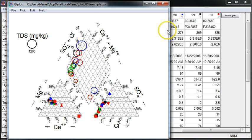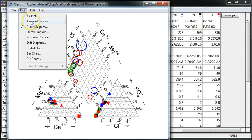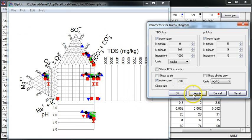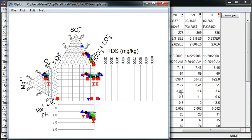There are a number of other plots to choose from. With ternary diagrams, you can compare a number of samples, and the same thing with the Durov diagram, which I'll show you right now. Thanks for watching — I'll see you next time.